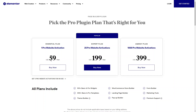The first plan is the One Pro website activation — this is the essential plan. You would use that if you only have one website that you want to build with Elementor. It's $59 USD a year.